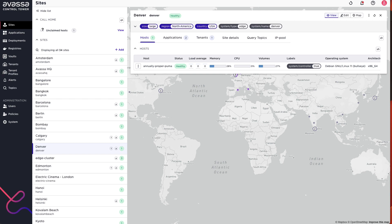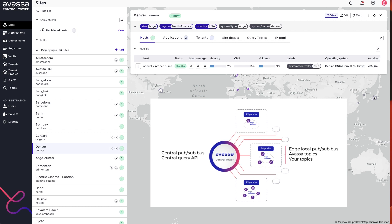Before illustrating it I will explain a little bit on the concept. At each site there's an incarnation of a PubSubBus, so on that edge site you can produce data and you can consume data. Avassa as a platform has a number of built-in topics that we generate data for, but as an application developer you can create your own topics and use those as well.